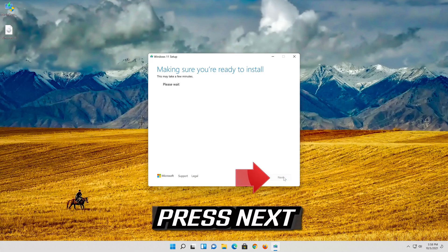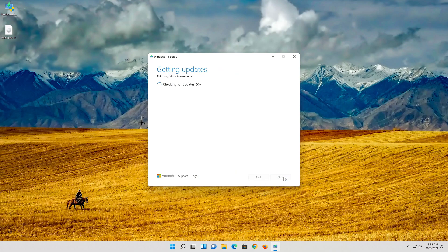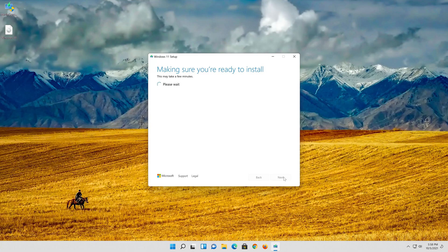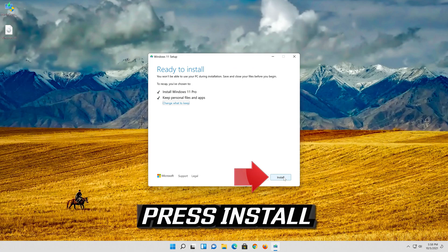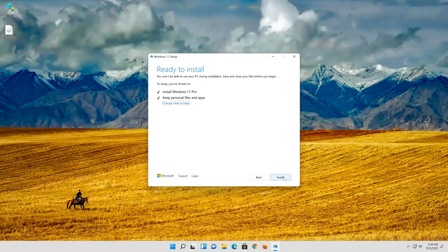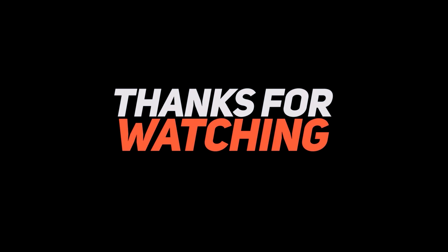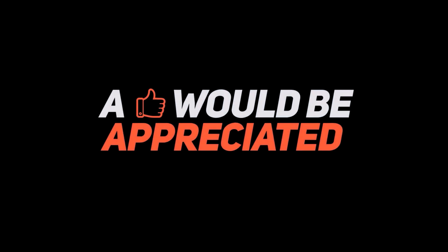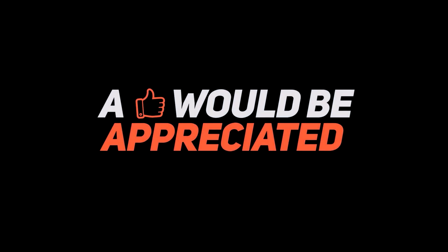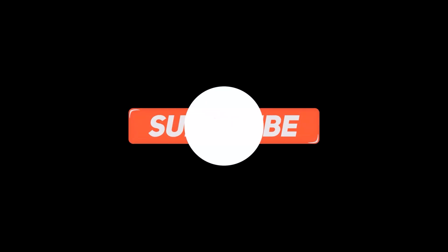Press next. Press next. Wait for the update to be installed.